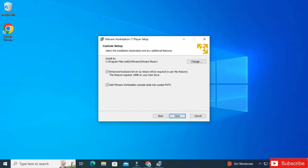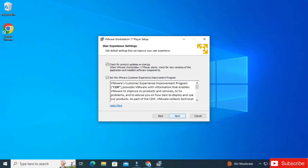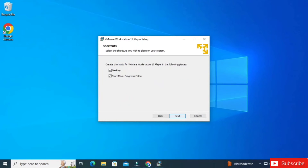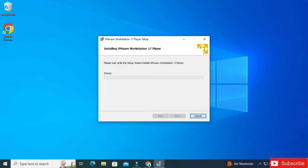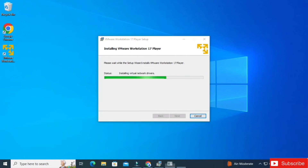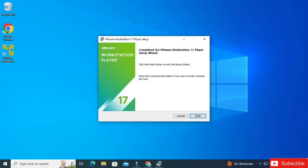I'm going to check mark both options and click Next. It is asking about checking for product updates and joining the community — I don't want to join the community but I will check for product updates. Click Next. It's showing where it will create the shortcut — Desktop — click Next, then click the Install button. Your installation has started.